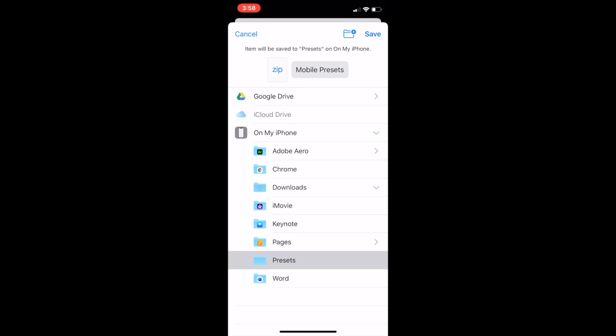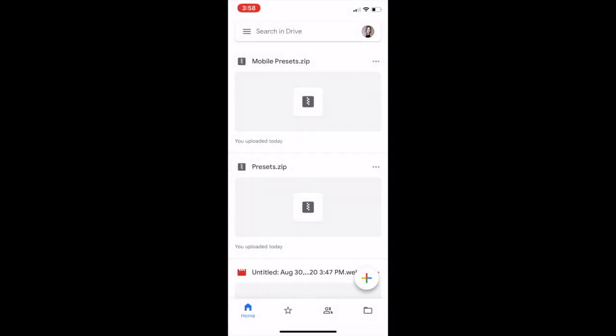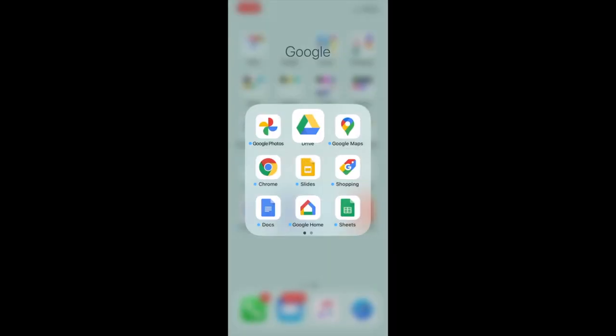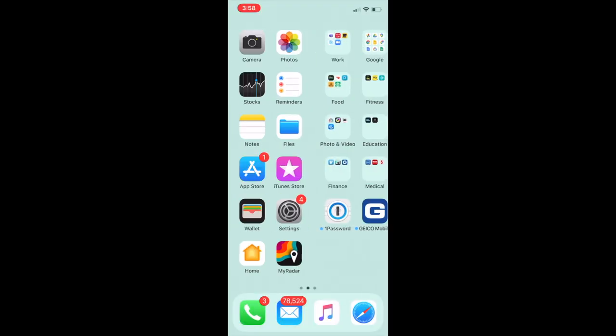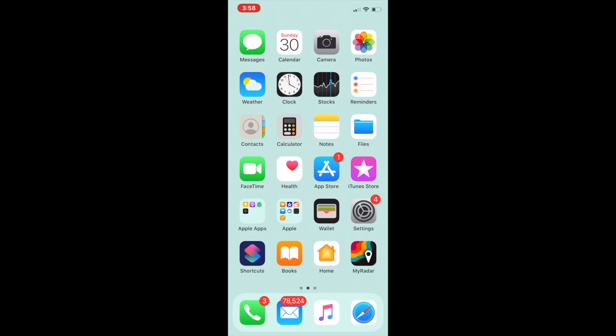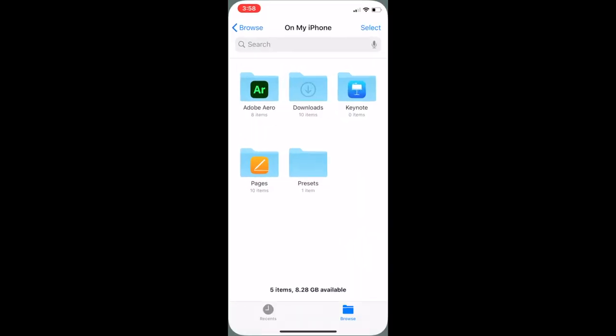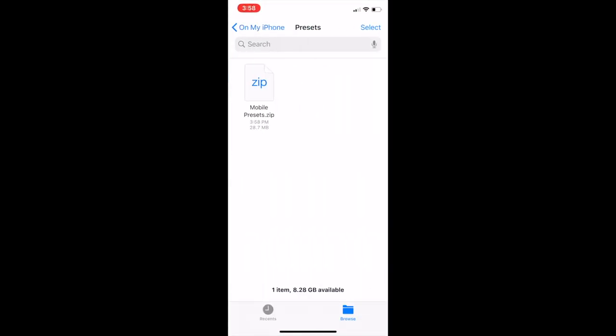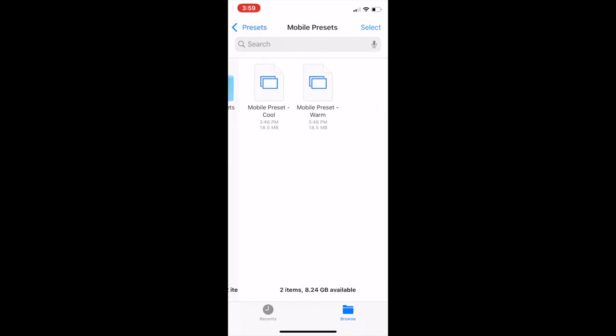And then once it's saved open that folder within the files application on your phone and just click on that folder to unzip it. And you should be able to see the mobile preset cool and mobile preset warm.